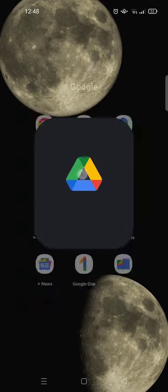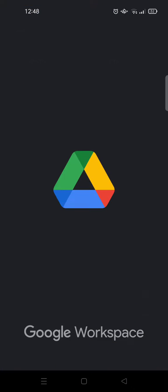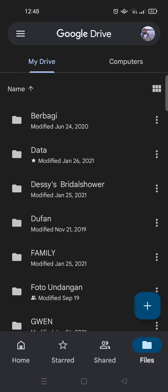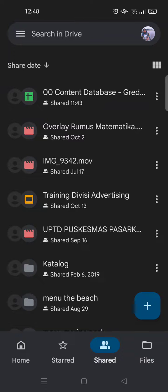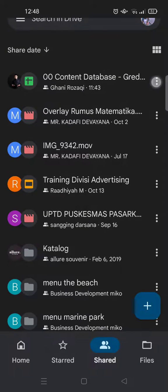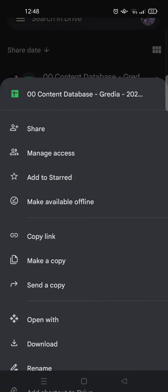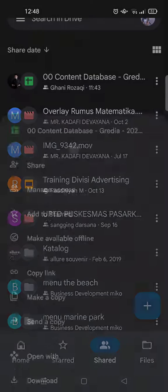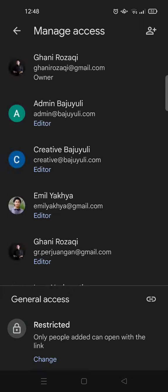You can also see this in your shared files. For example, if I want to see who has permissions on this file here, just click on the three dots icon and then click on manage access.